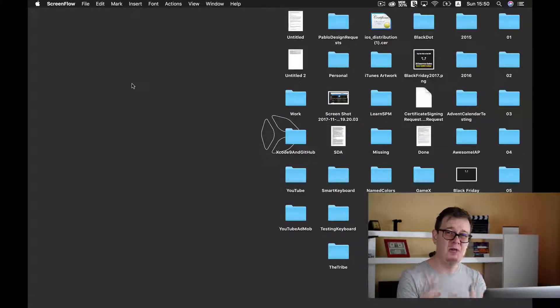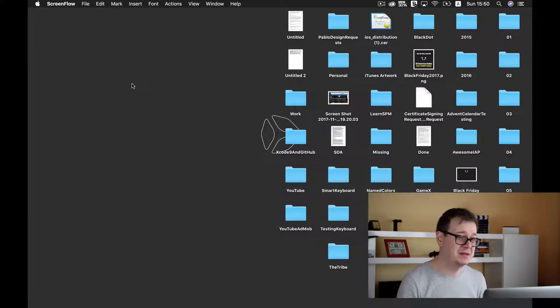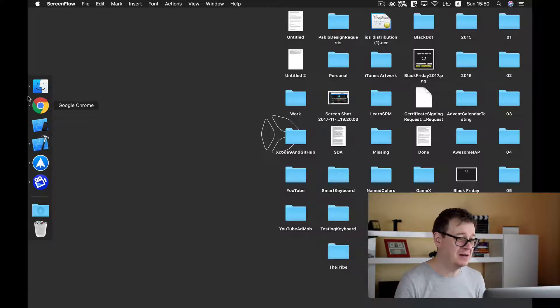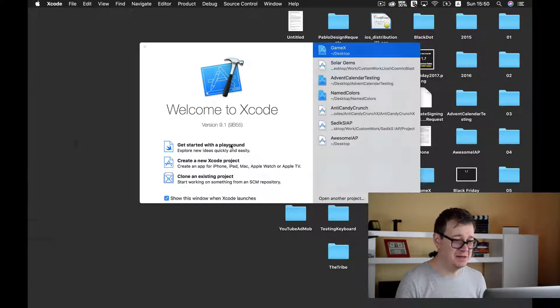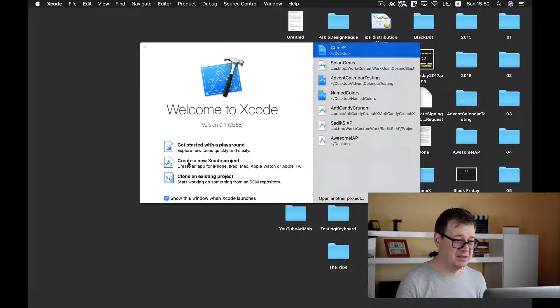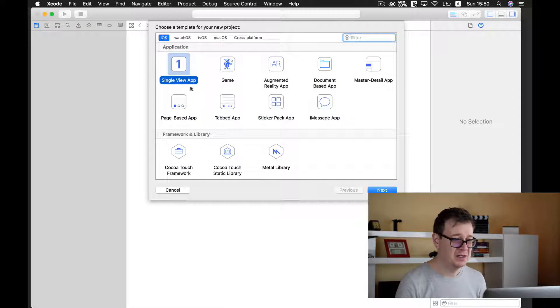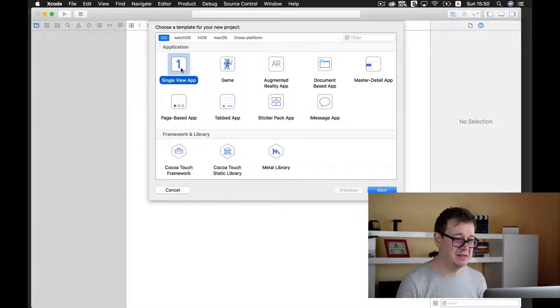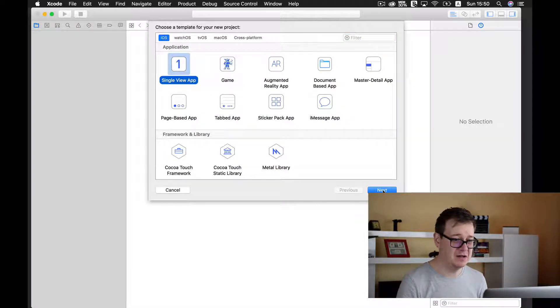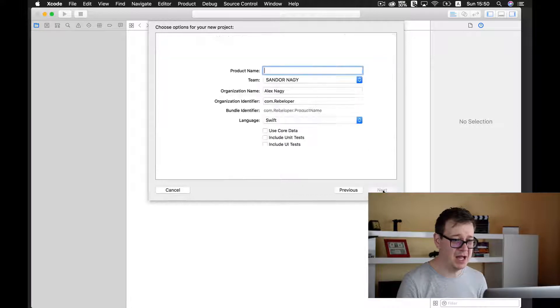So once you download Xcode and you start getting familiarized with it, you will find something like this. Let's create a new project here. I will say a single view app.